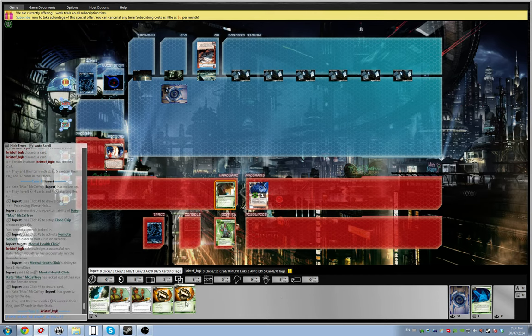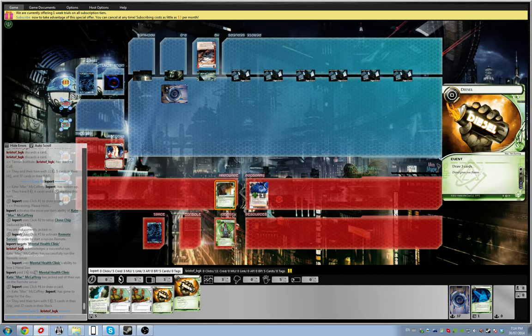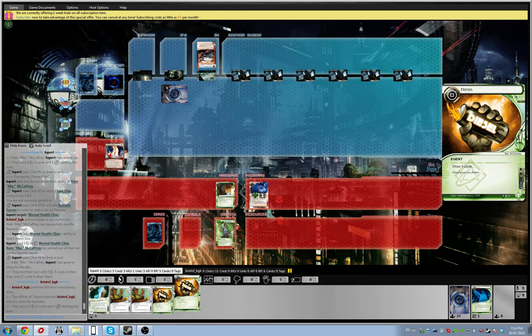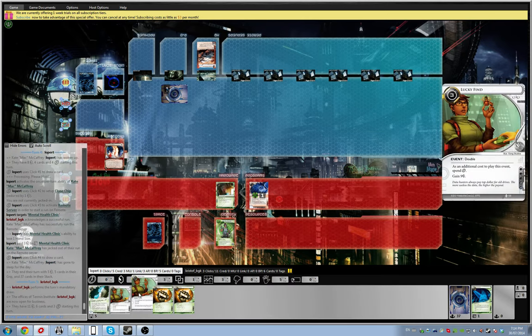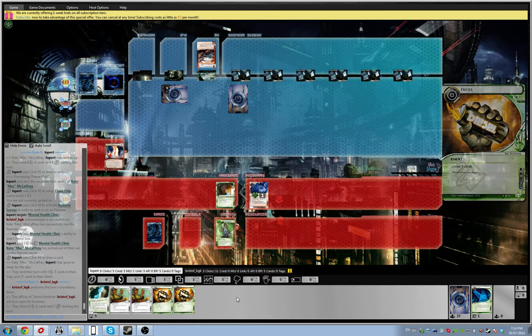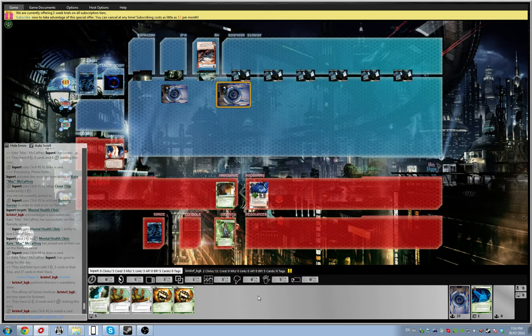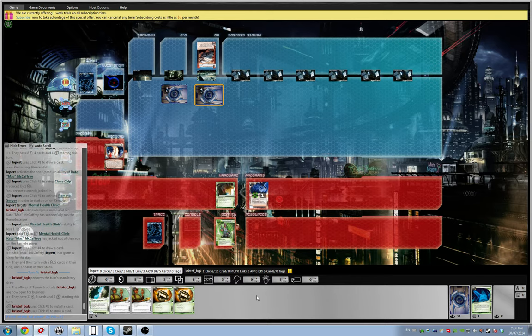Alright, so the next couple of turns are going to be Diesel, run HQ, lucky find. Alright, so now he has Ice Wall in front of his hand. Yeah, that was like huge mistakes from right. Okay, and he just drew Mushin Notion.